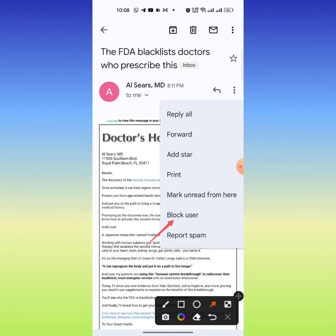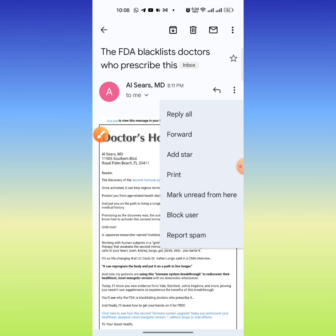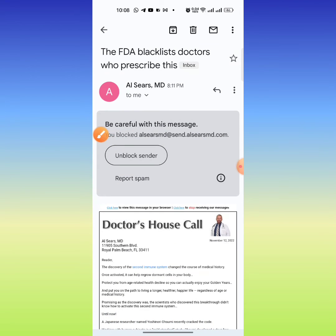I click on 'Block User' so the email address of this user will be blocked. And here you can see that this email address has been blocked. This is how you can block a user in Gmail.